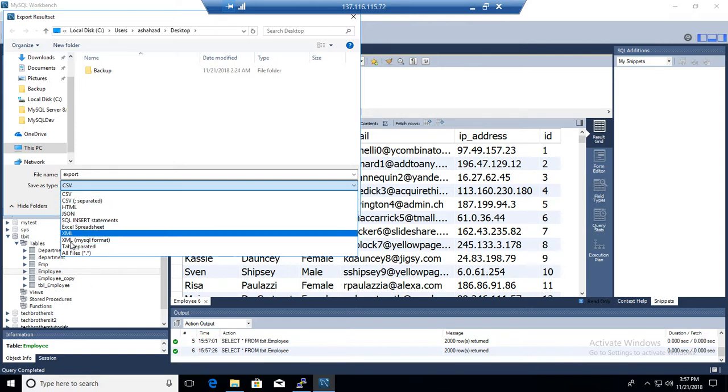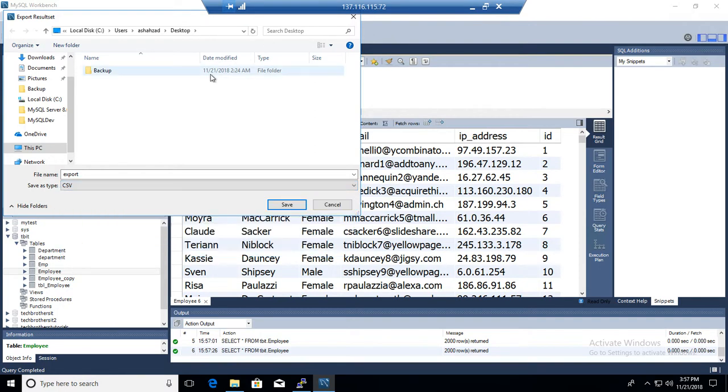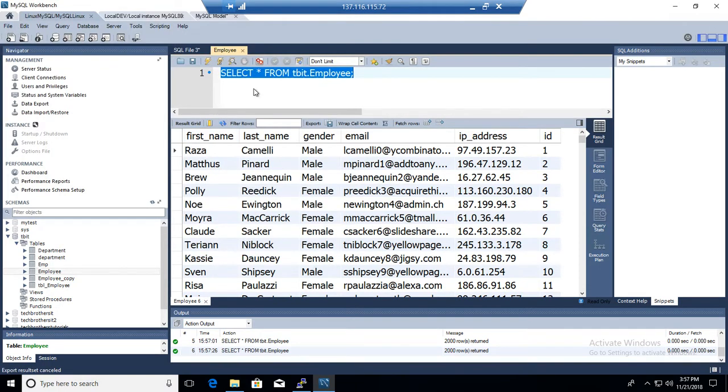Obviously semicolon separated or JSON or whatever you want to do. So any file type, you can choose from here and export all those grid results to the file.